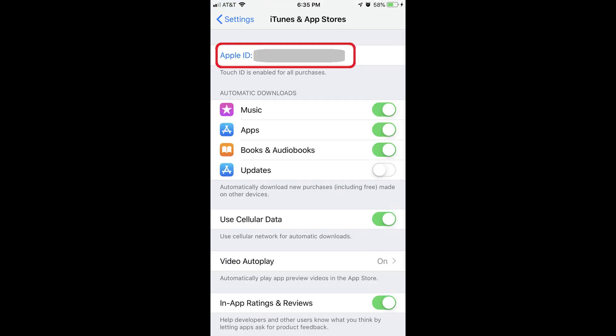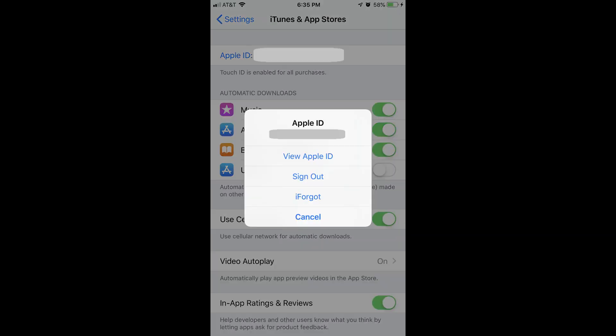Step 3: Tap the Apple ID field at the top of the screen that displays the email address associated with your Apple ID. An Apple ID dialog box appears. Step 4: Select View Apple ID in that dialog box.